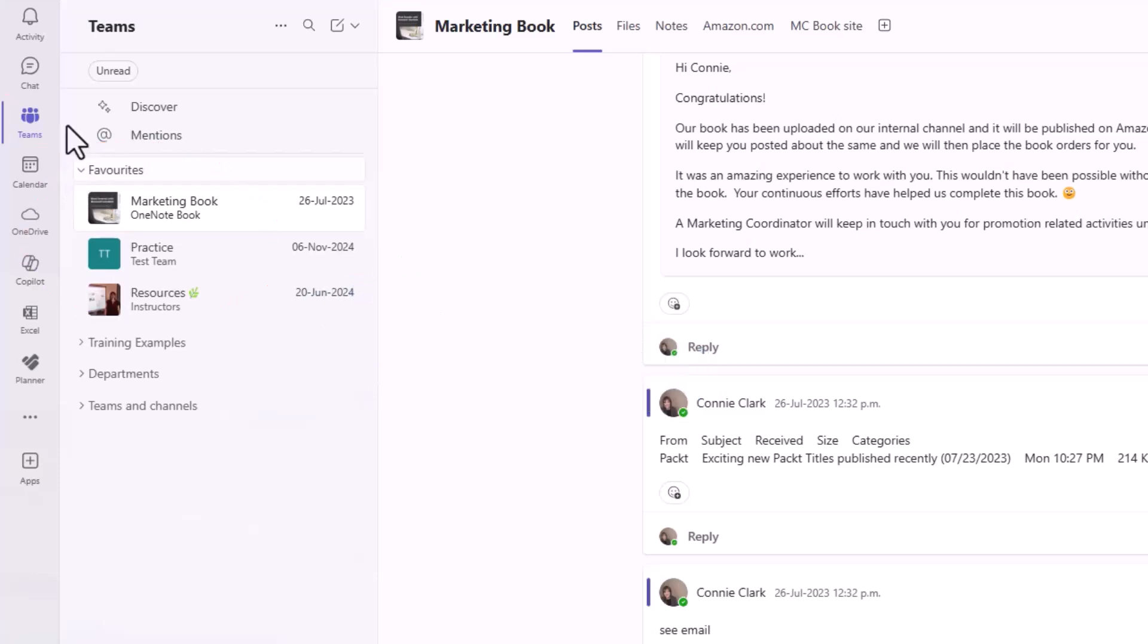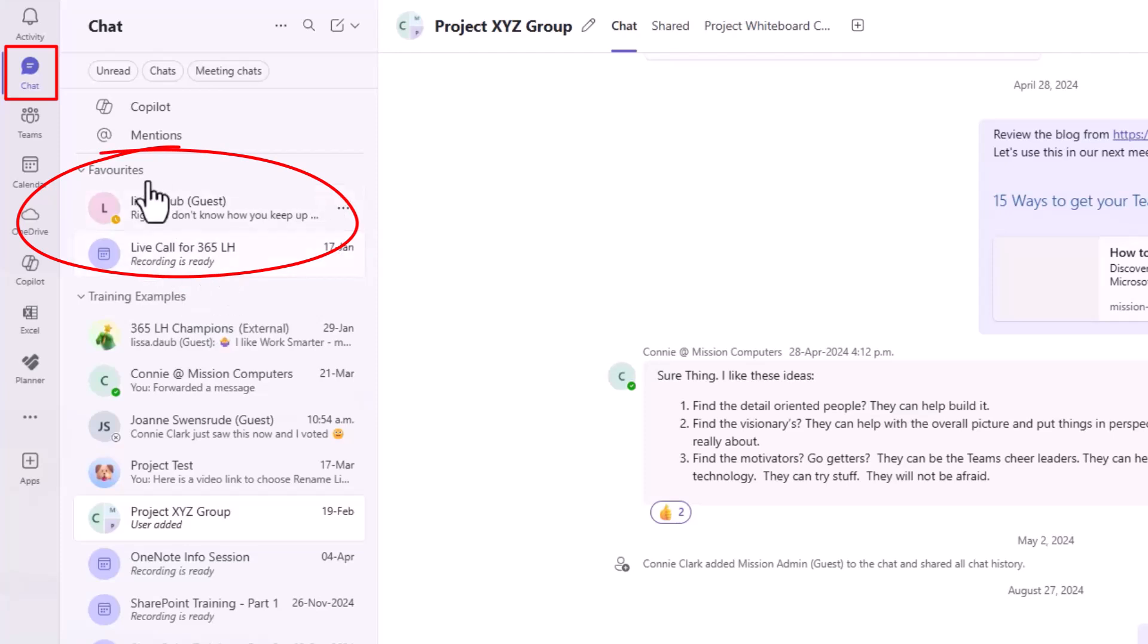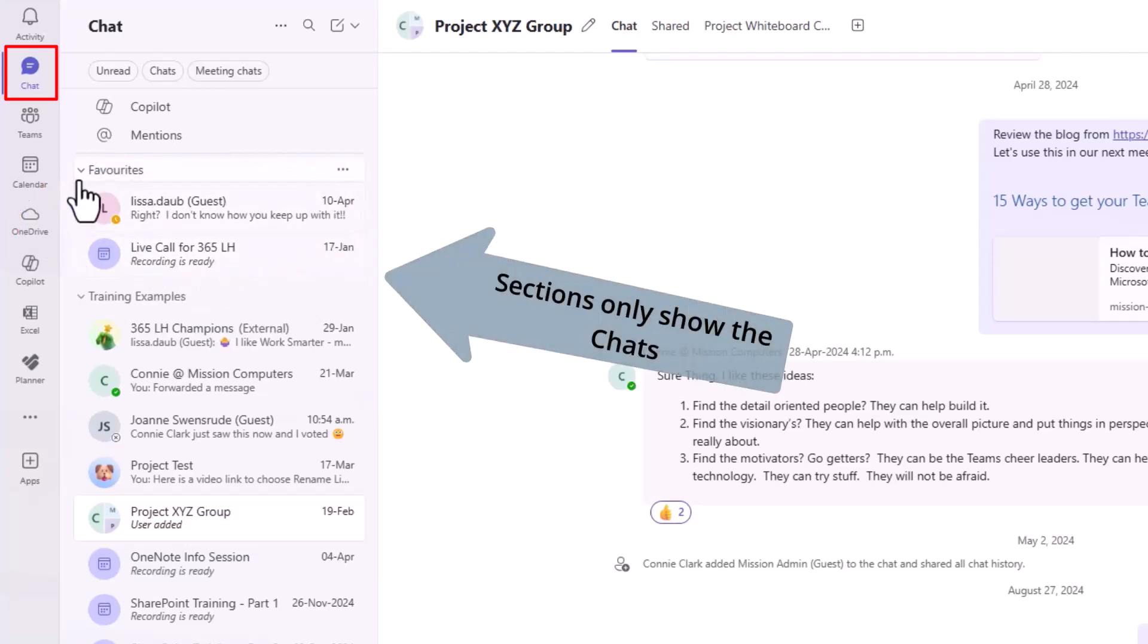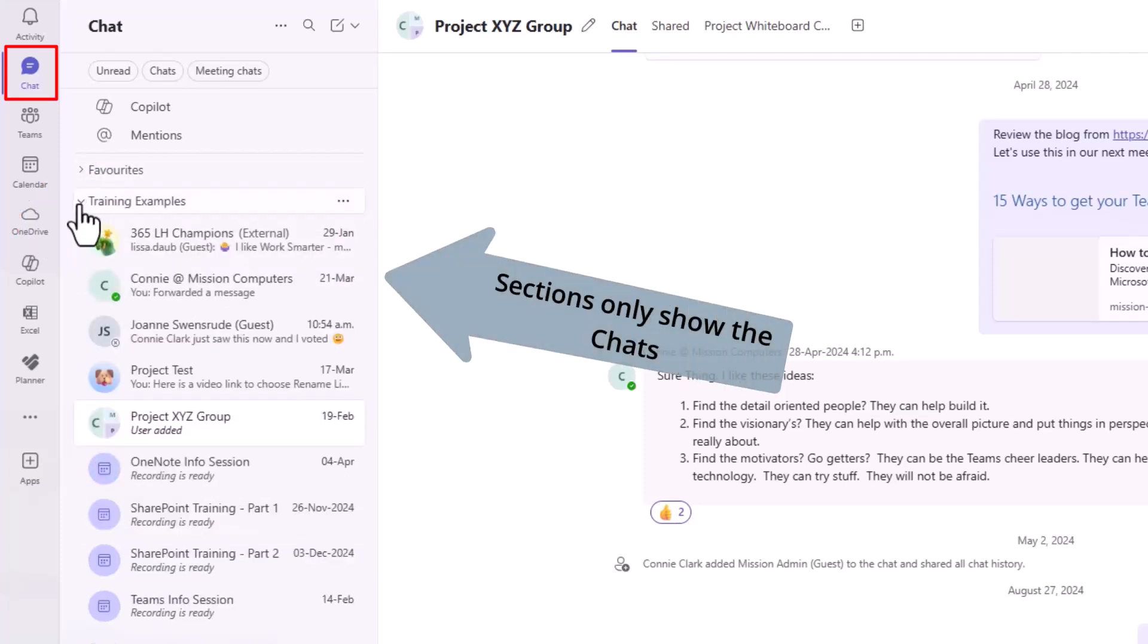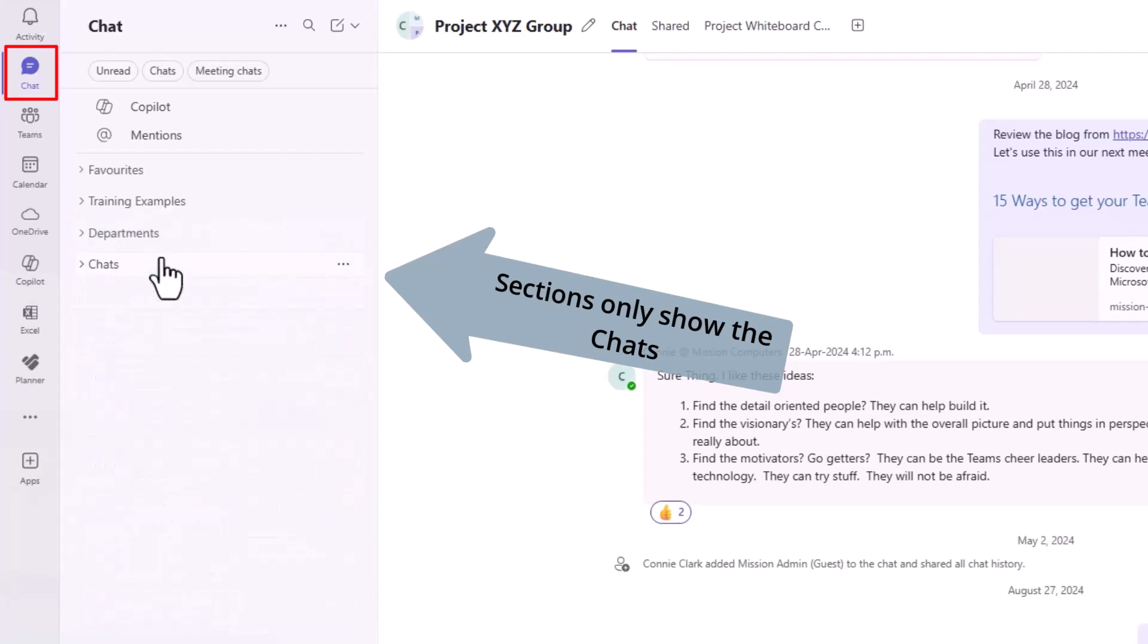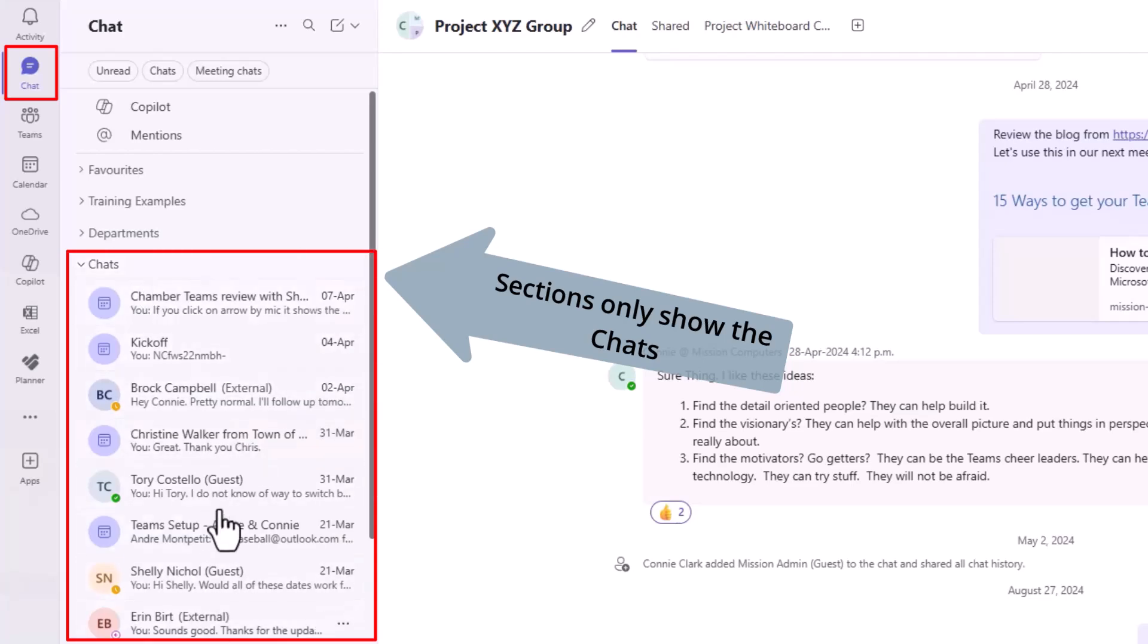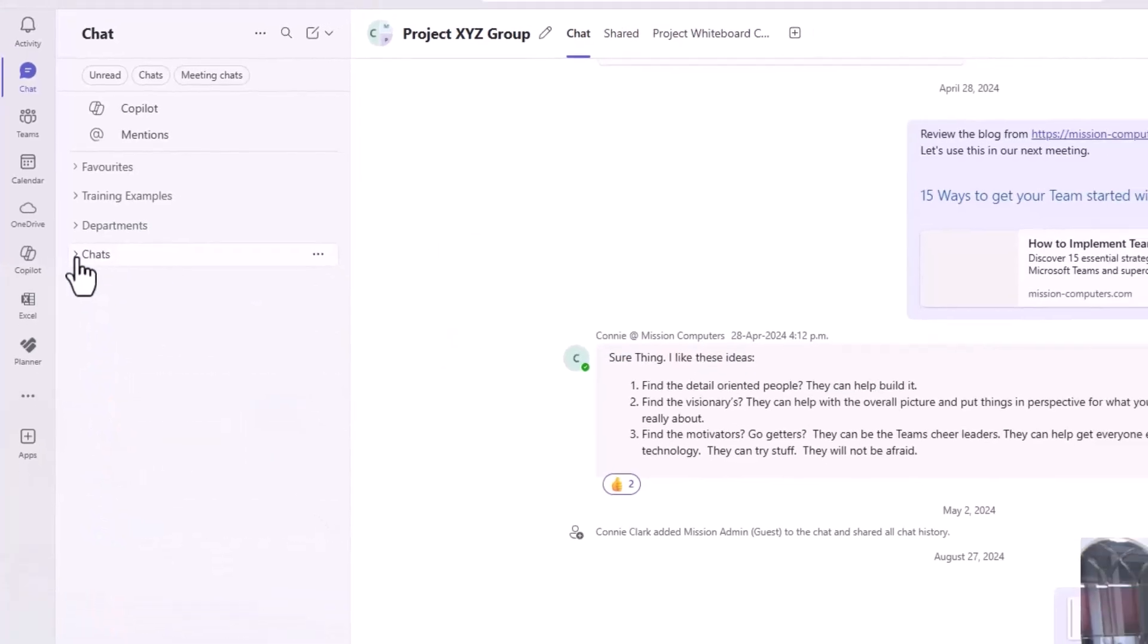Now if I go to chat, within chat, I have my favorite section right at the top here, which are only chats. I have my training section, which are only chats and actually meeting chats as well. I have departments, another chat. And then the last one, the big list of chats.